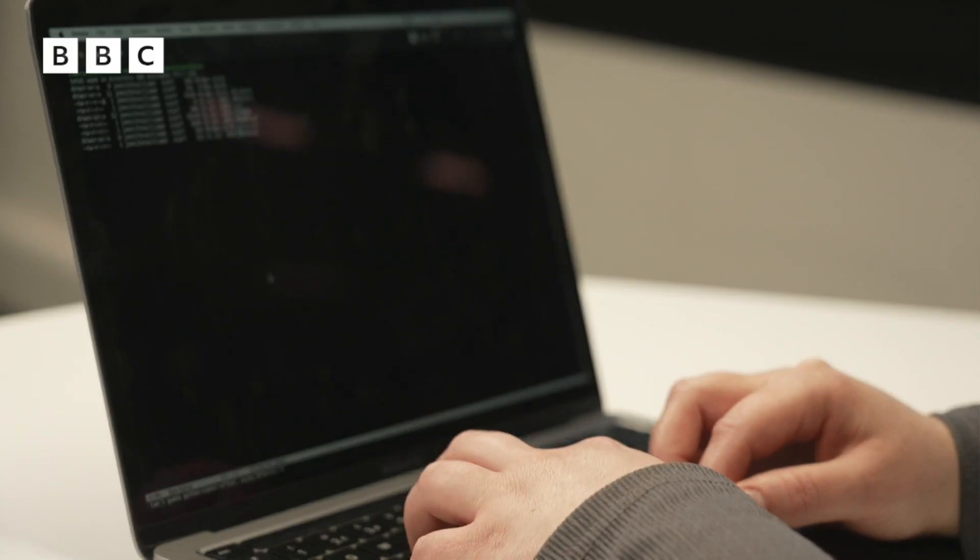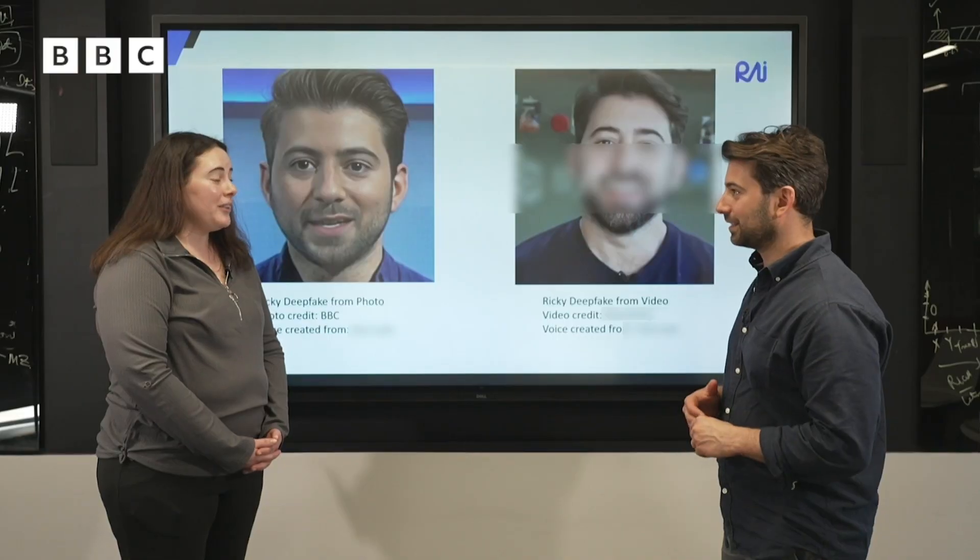I've come to the University of Southampton to speak to Dr. Jennifer Williams. How easy is it to make deepfakes? Well, it's becoming a lot easier than it used to be. Nowadays, there are a lot of different open source online tools that you can get for free, and all you need is an image and a bit of audio and you can create a deepfake.